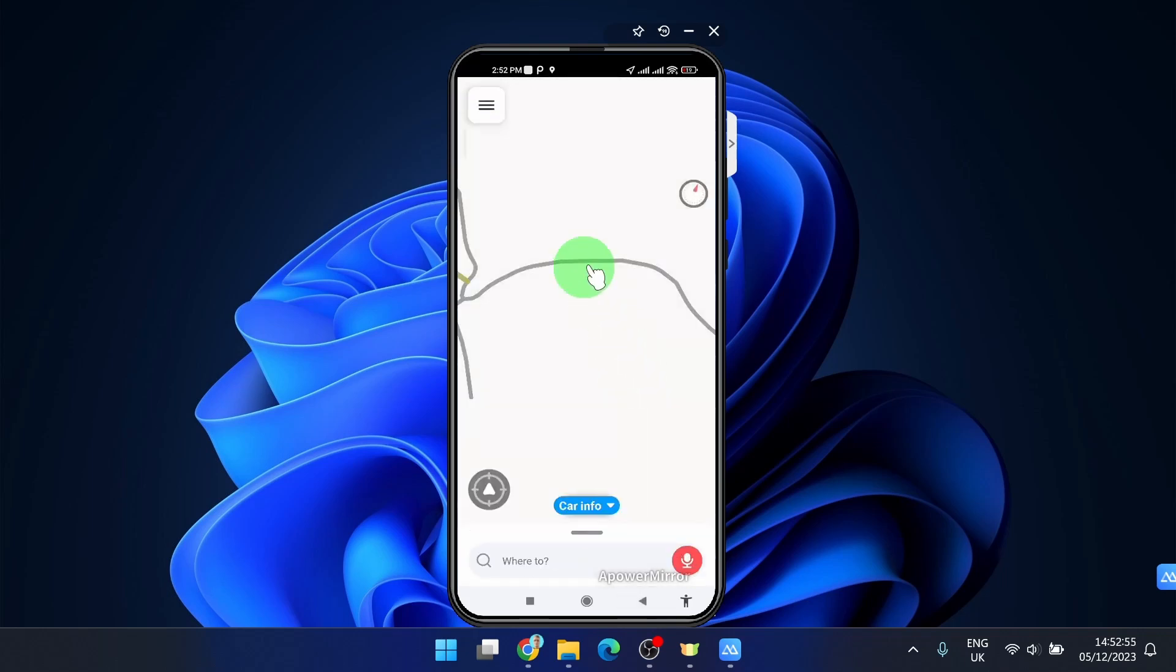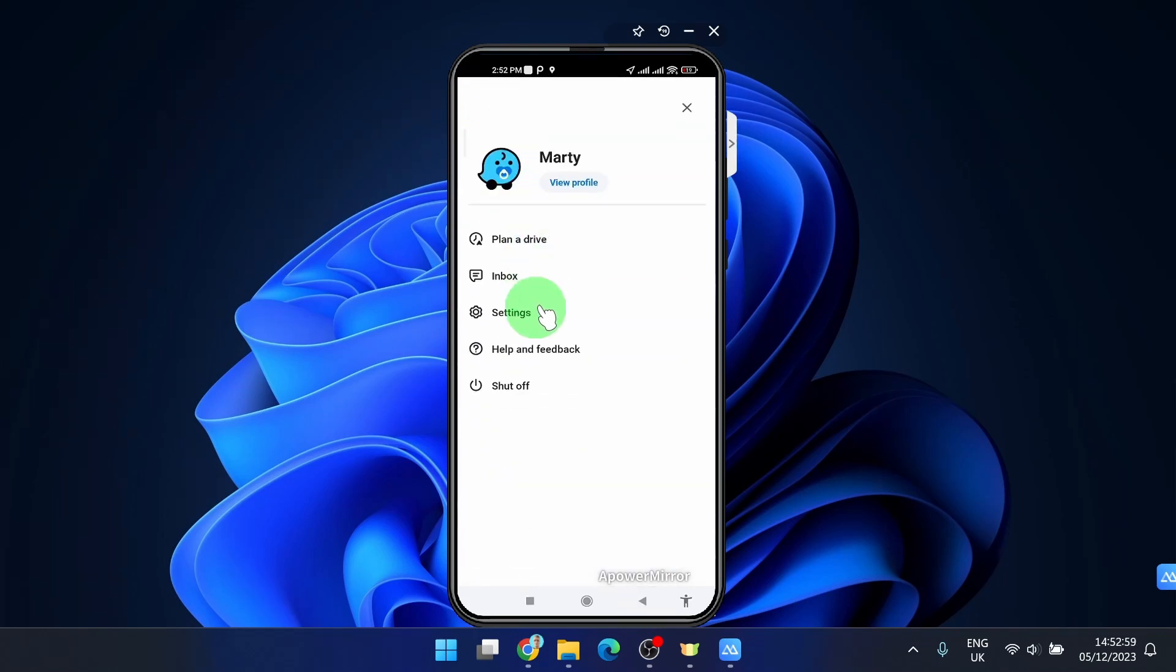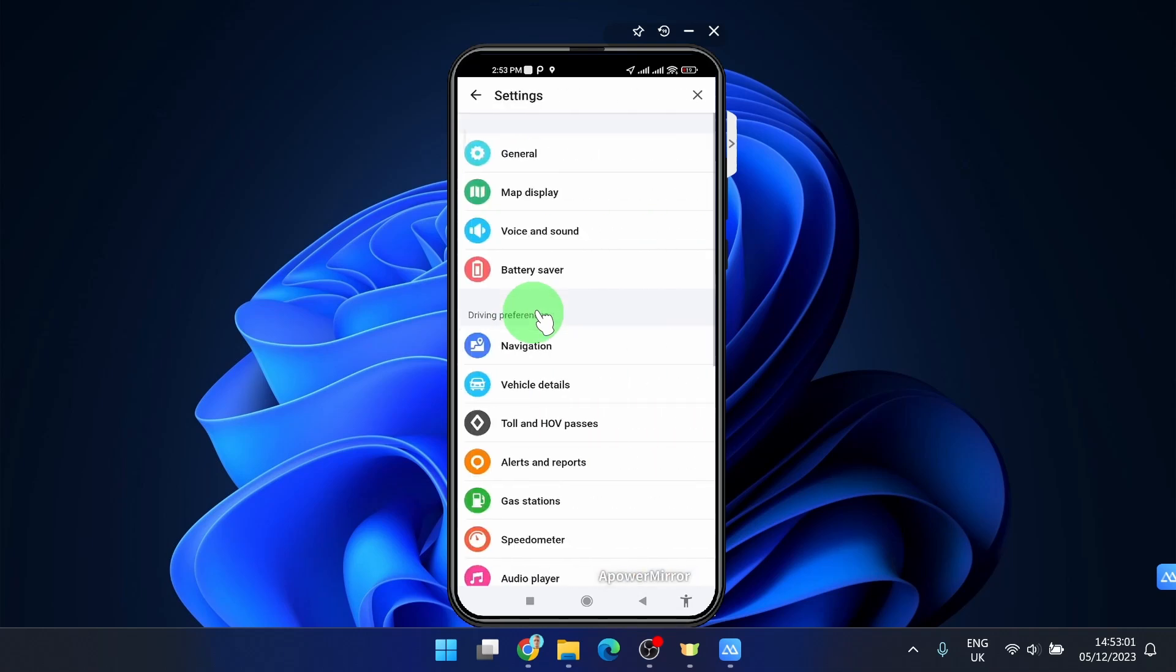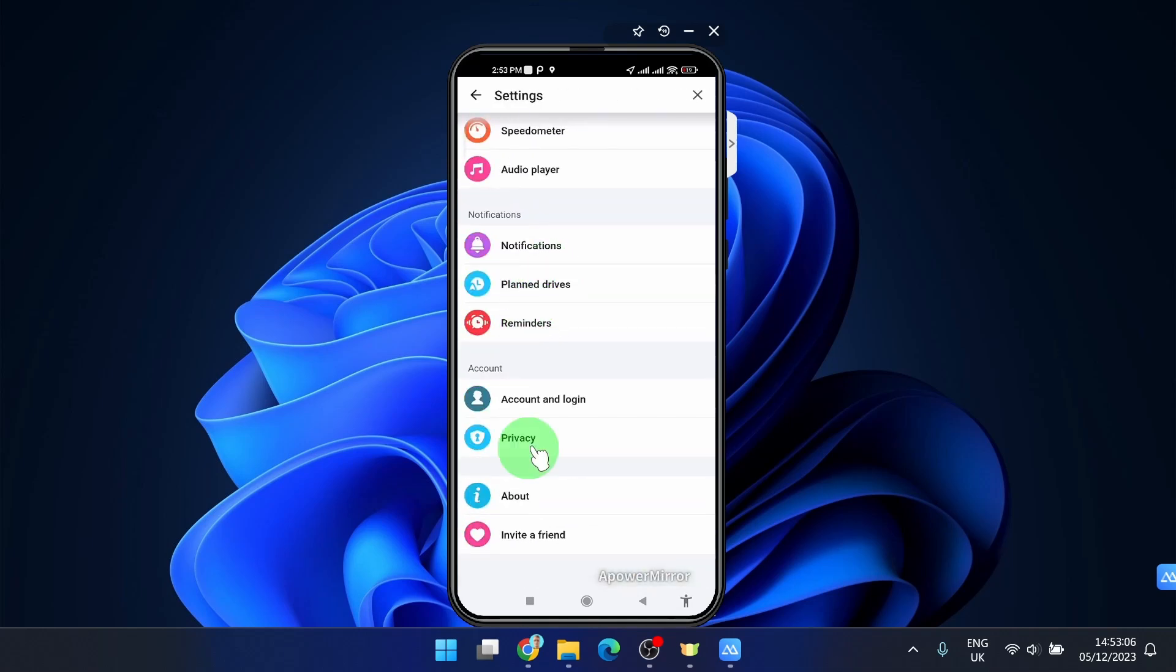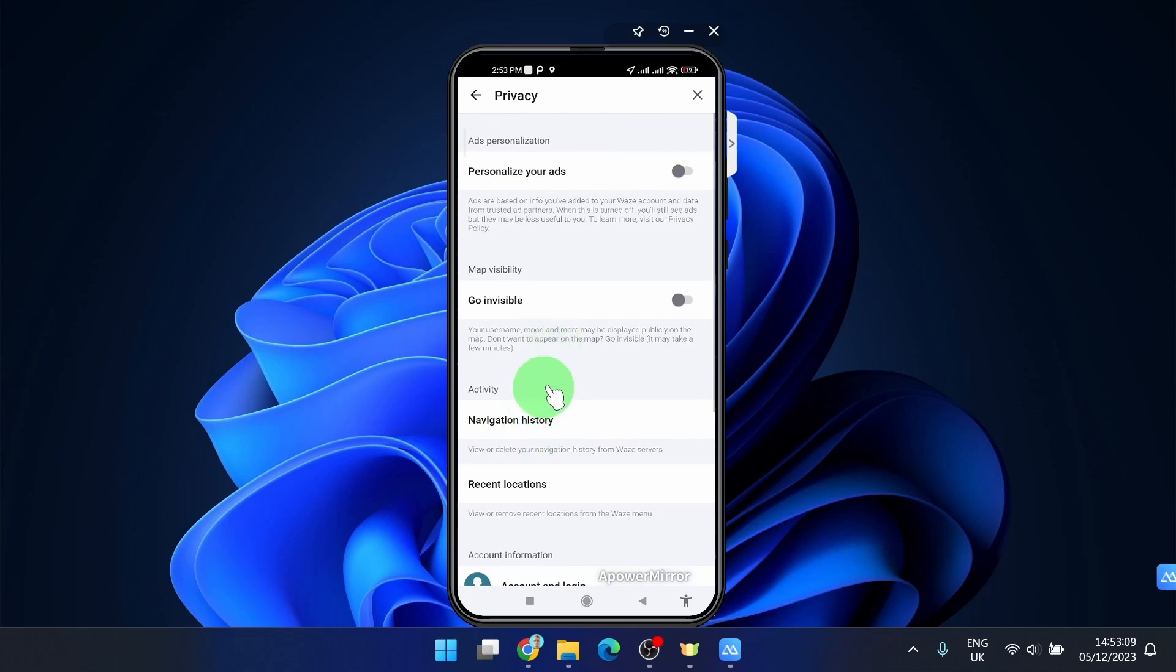Go back again. Click on these three horizontal lines in the corner. Then settings. Scroll all the way down. Next step is privacy. Click on navigation history.